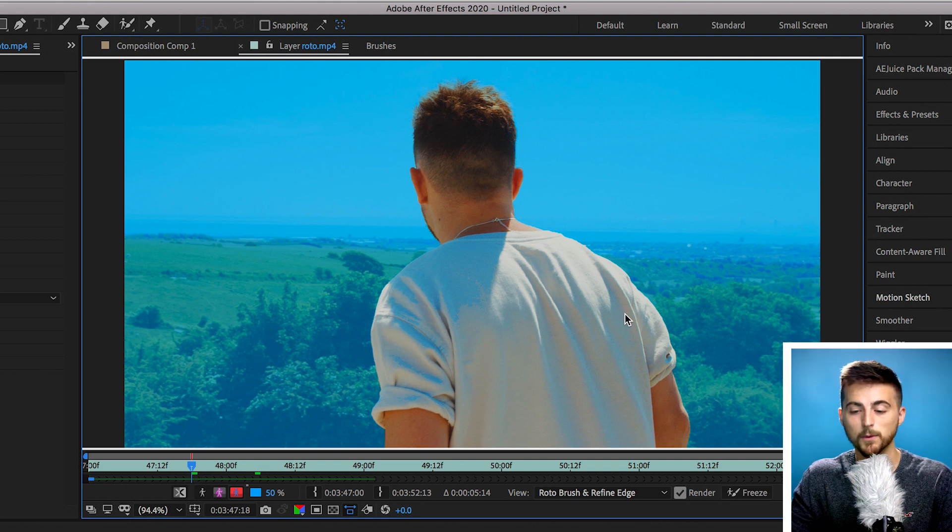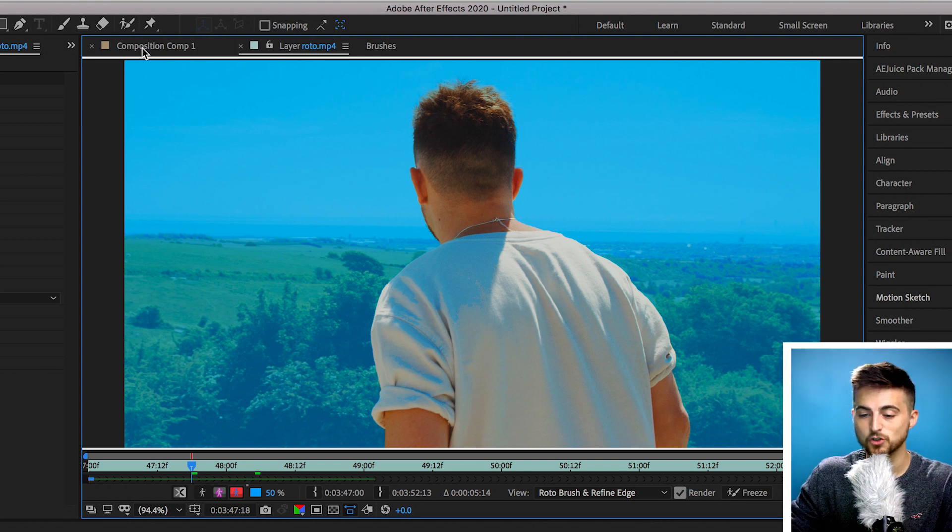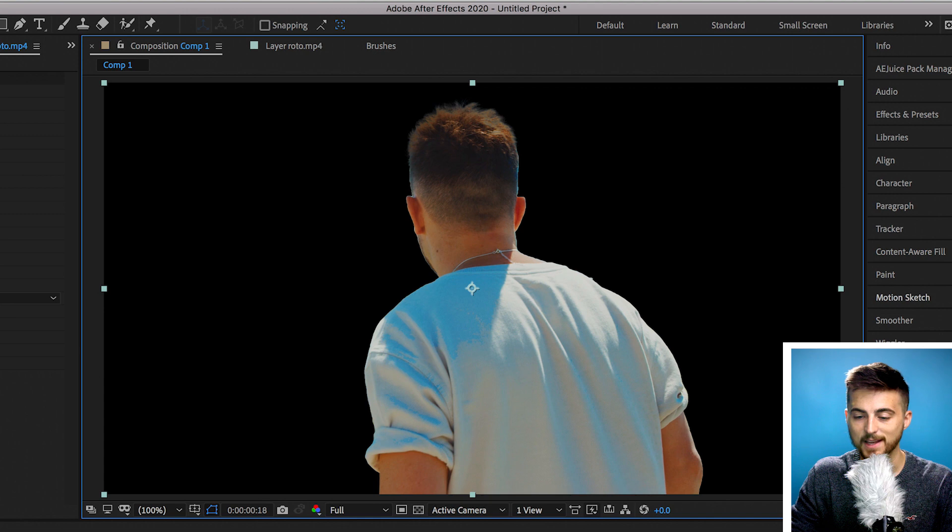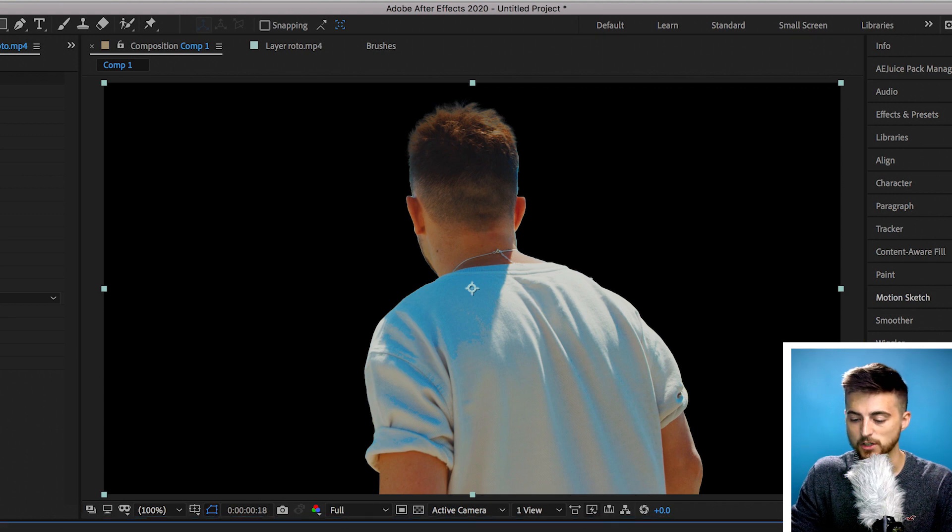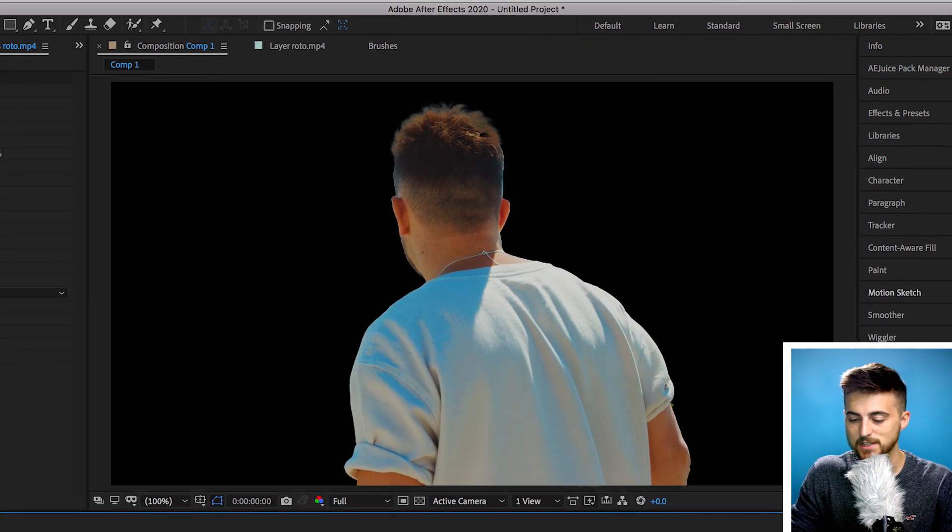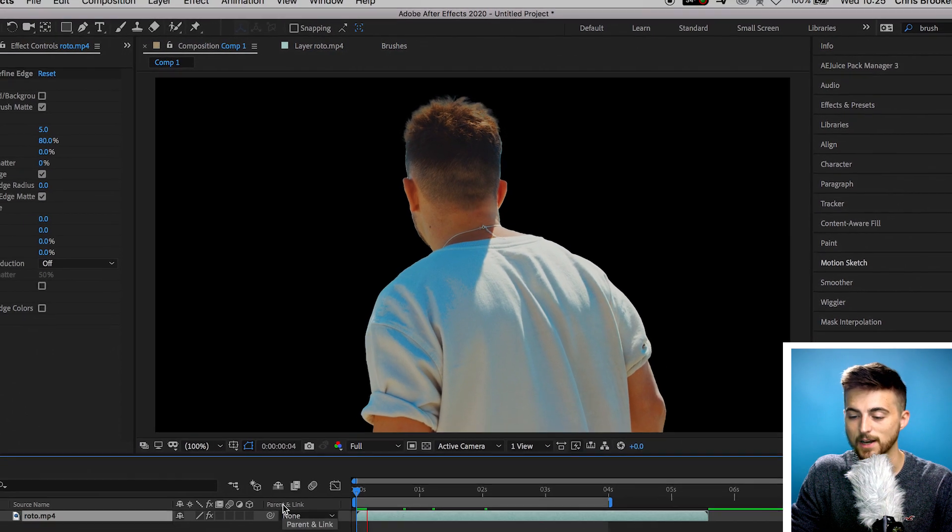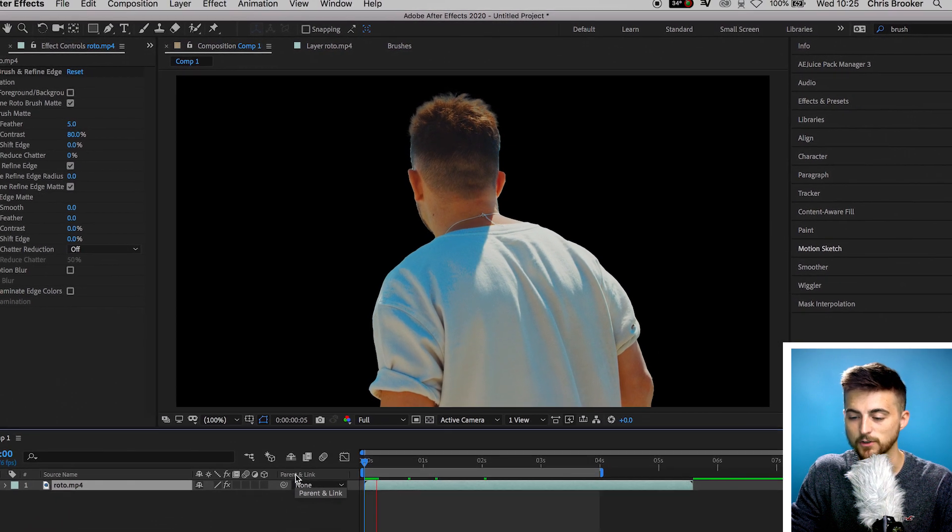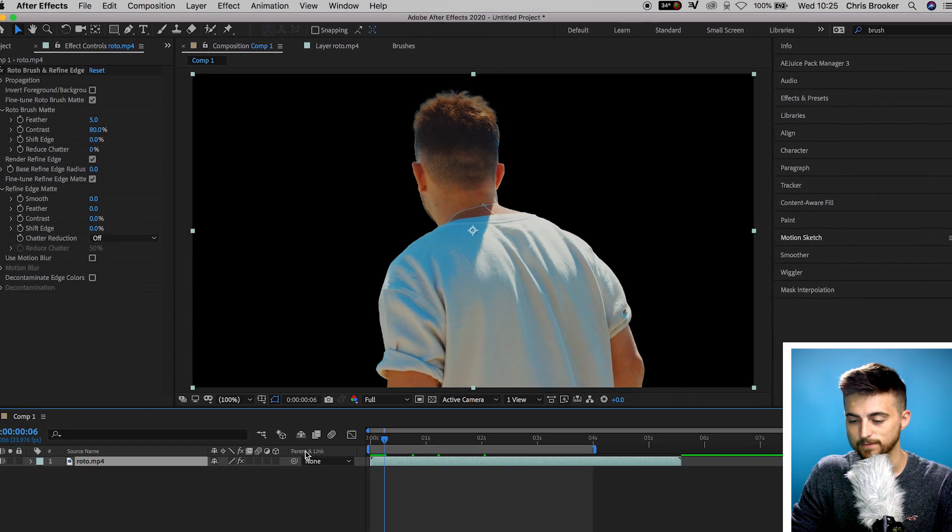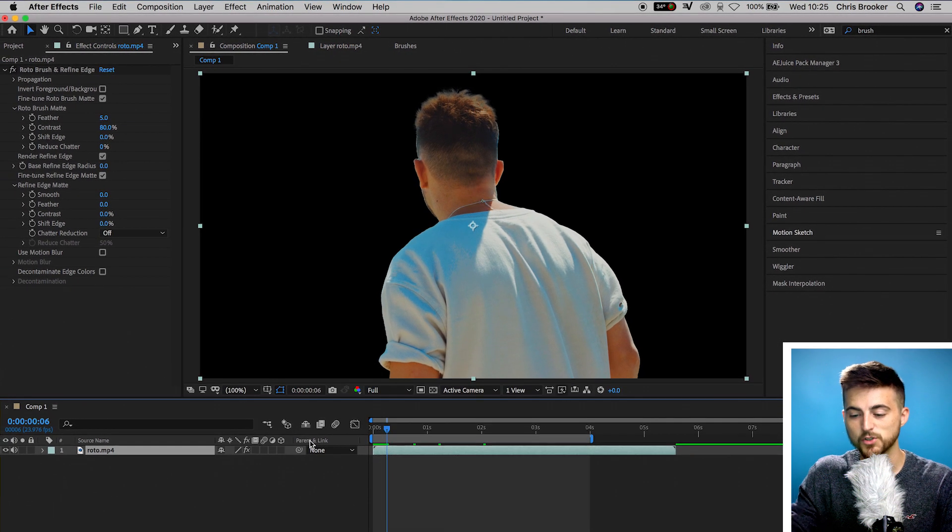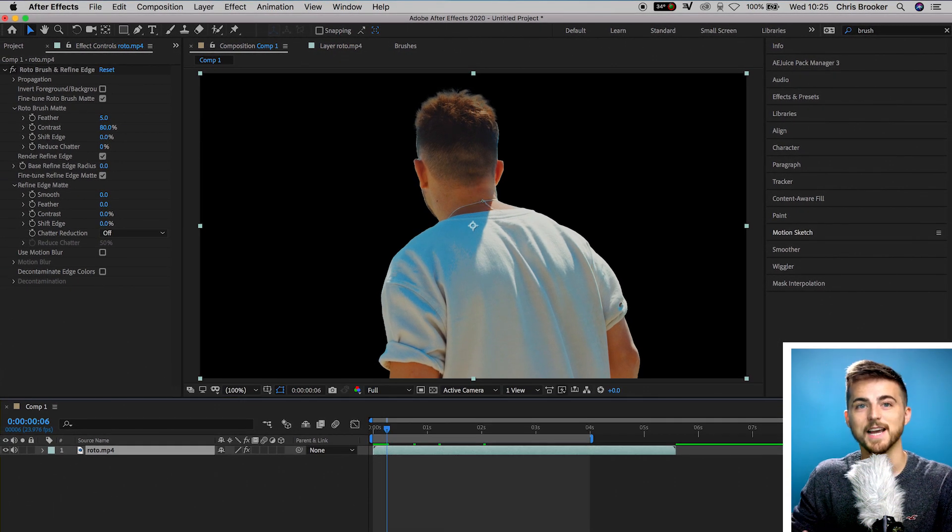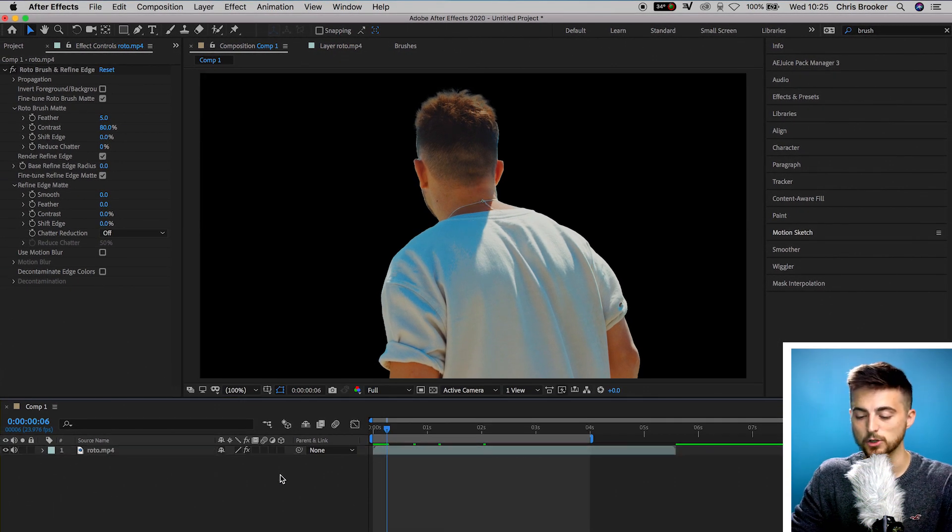So once you're happy with that, once you've analyzed your clip, we can jump back into composition and as you can see our subject is now sitting on a black background, which is really good. That's exactly what we needed to do.